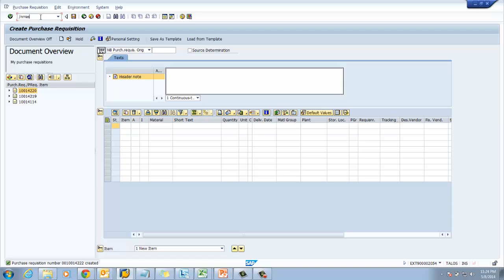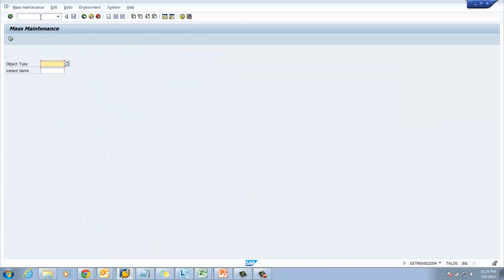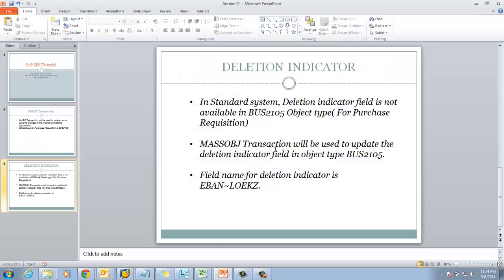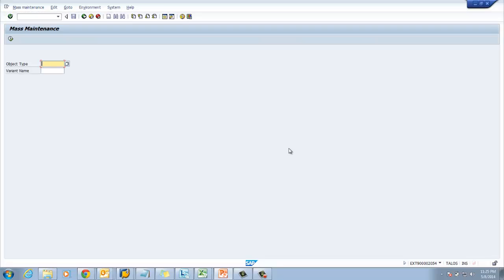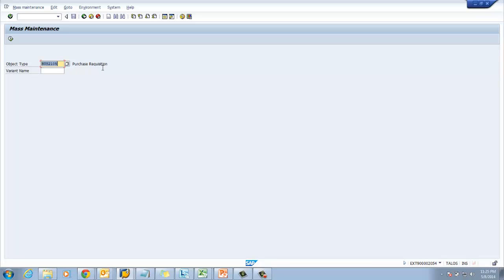Our next step is to go to transaction MASS. The system is asking for the object type. As I have already explained, the object type for purchase requisition is BUS2105, so we have to enter BUS2105. Once you press Enter, the system will show you the description, which shows 'Purchase Requisition'. Then we have to click on Execute.